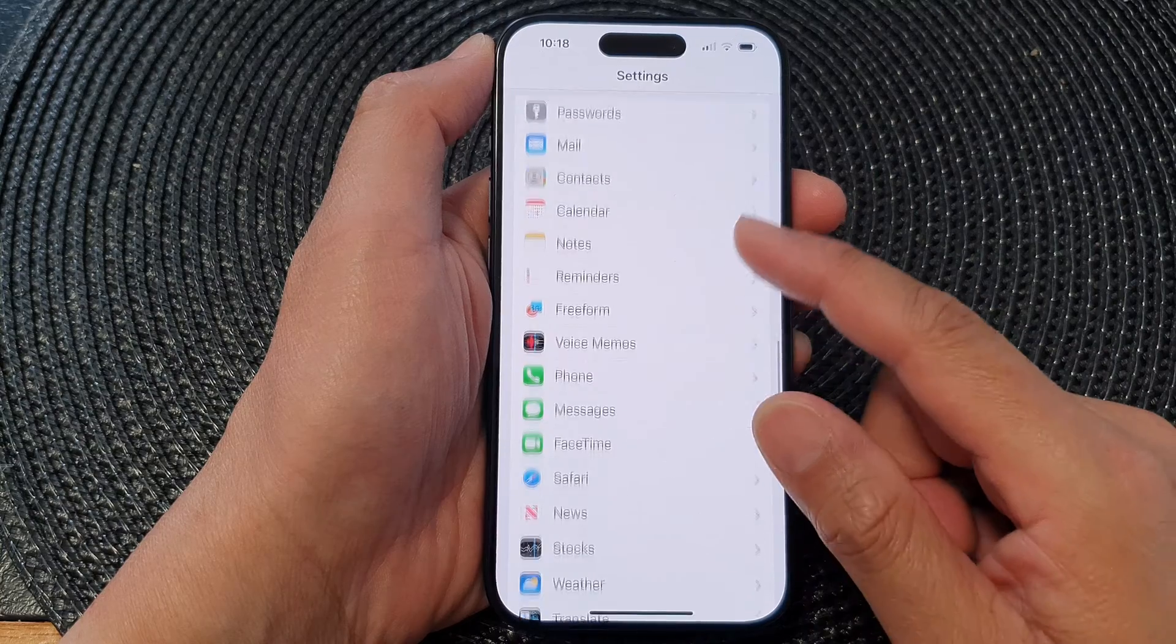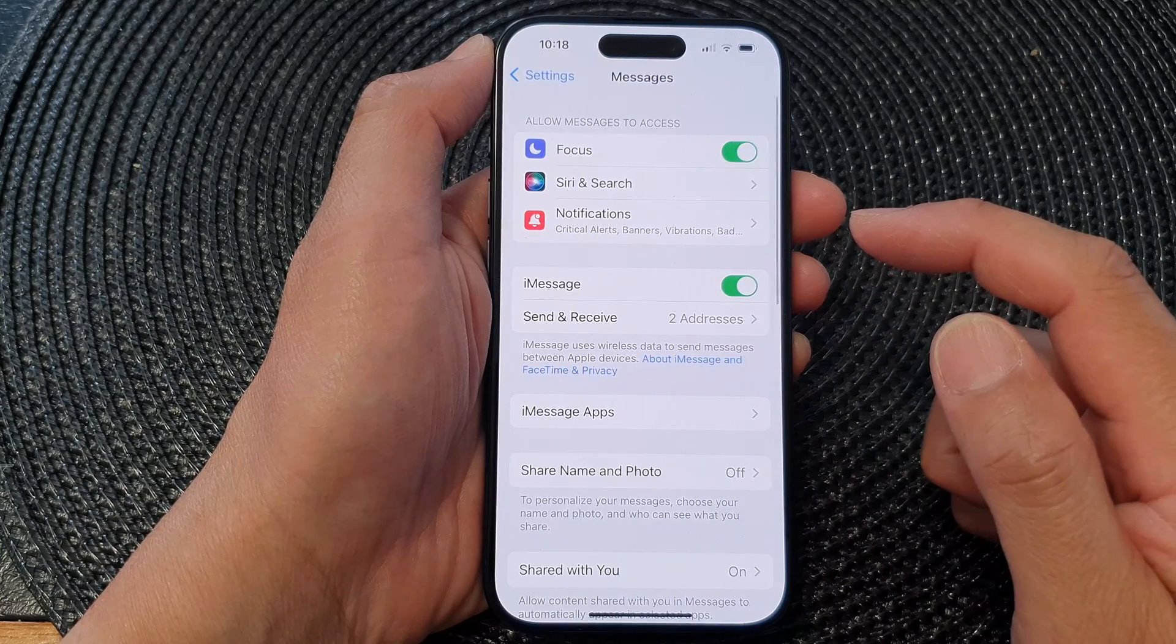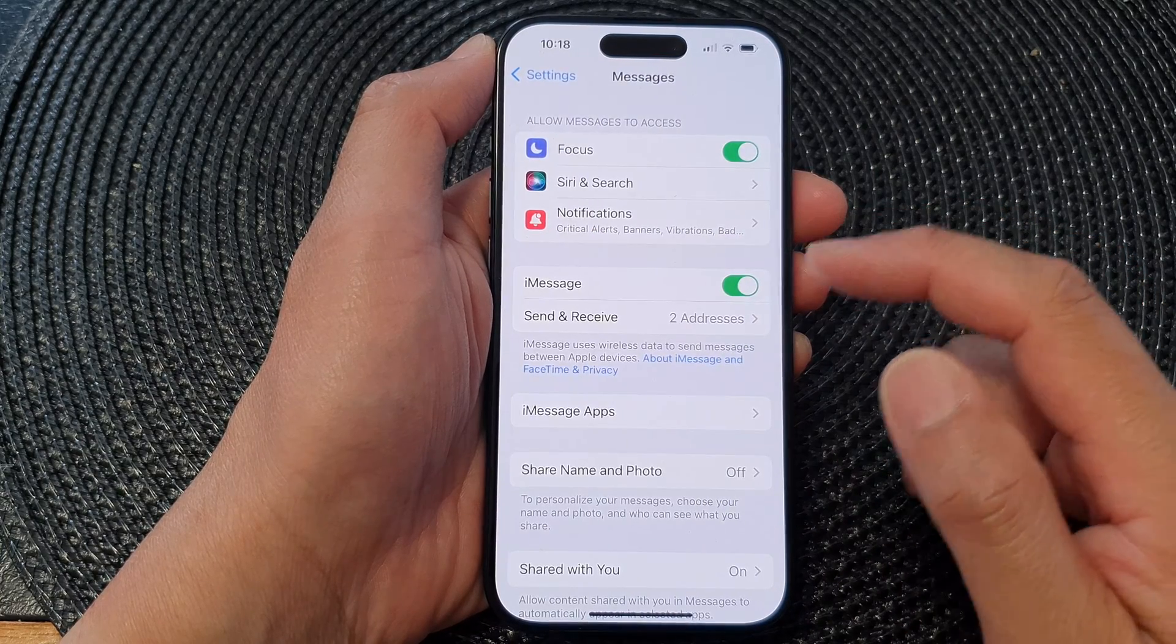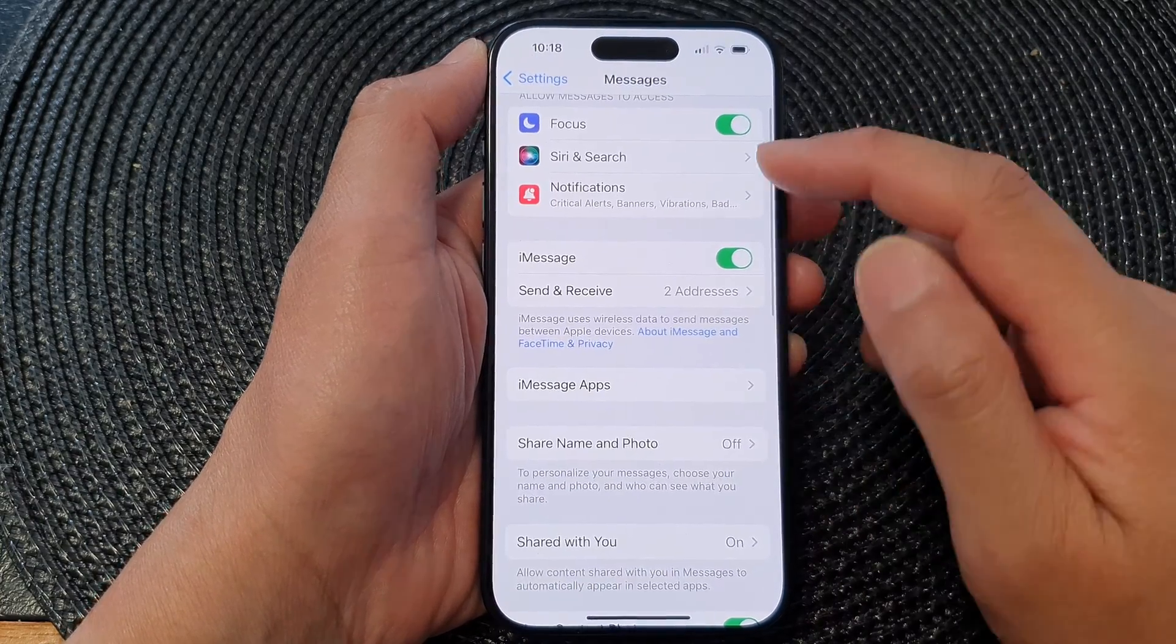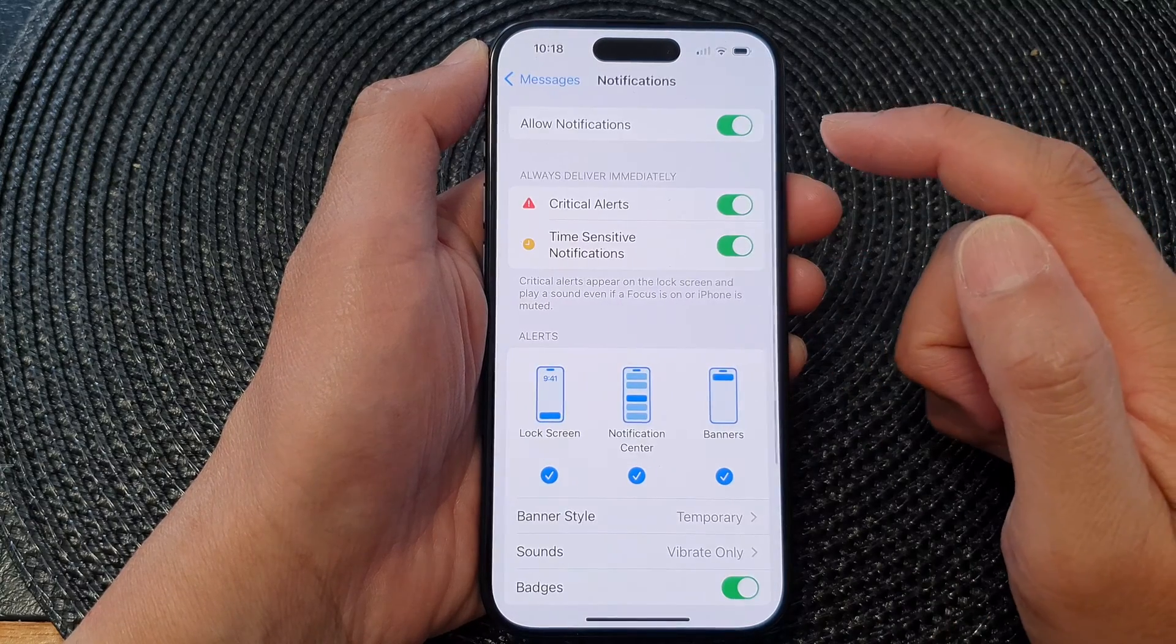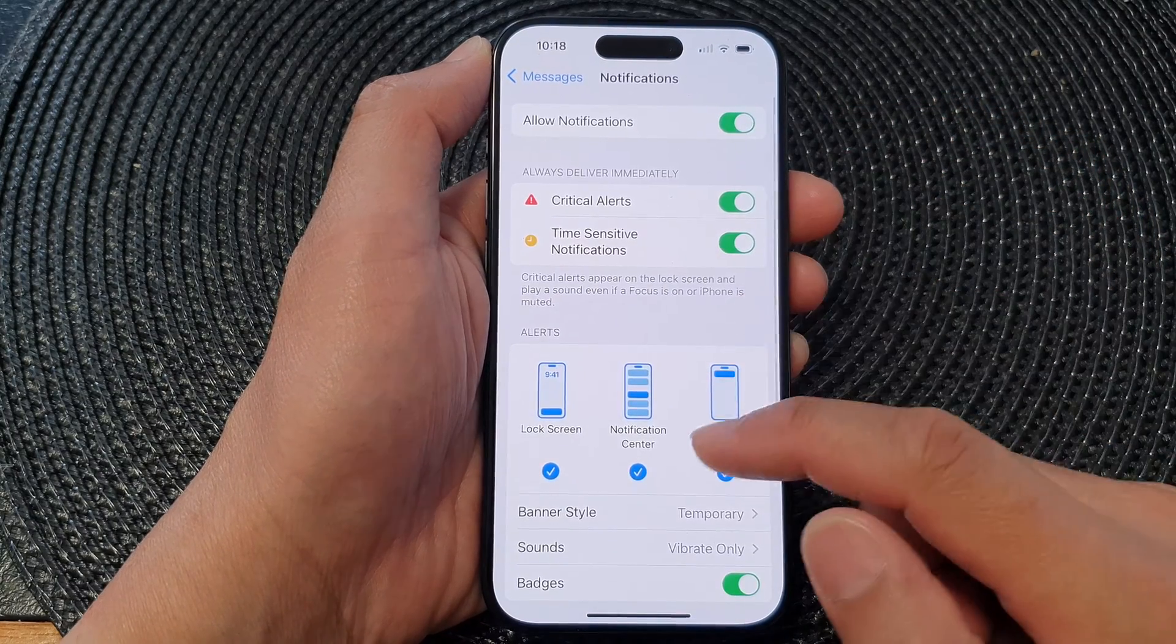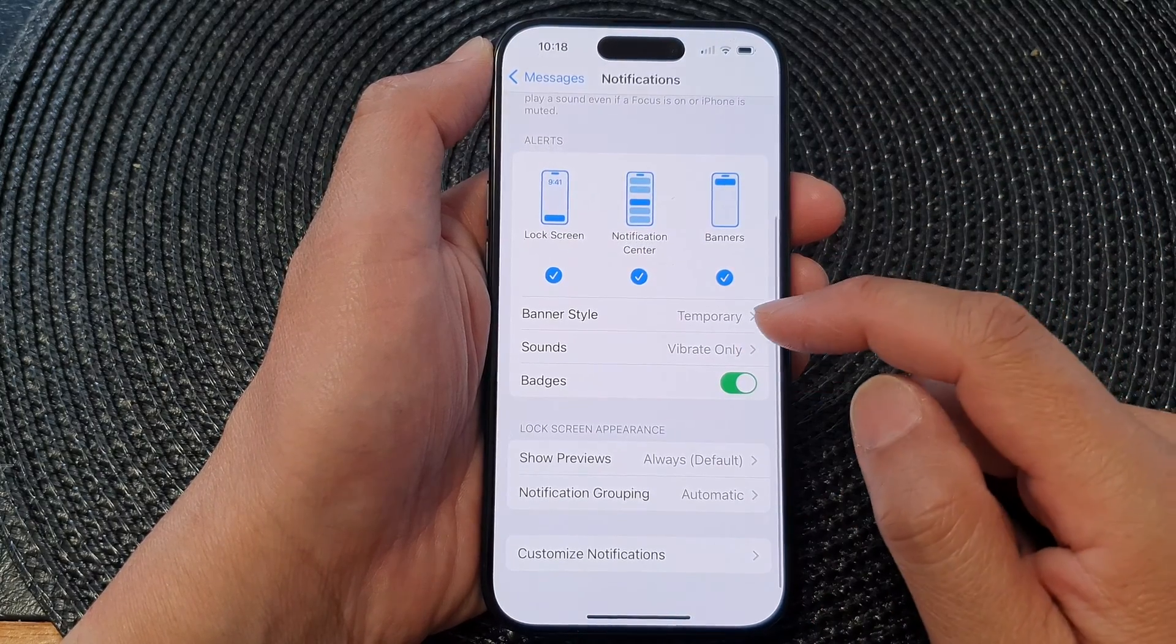Next, scroll down and tap on Notifications. Now in here, go down and tap on Sounds.